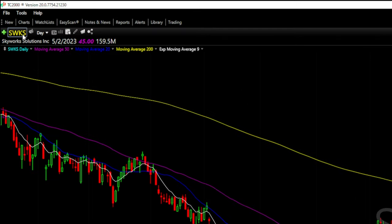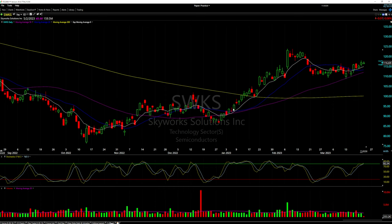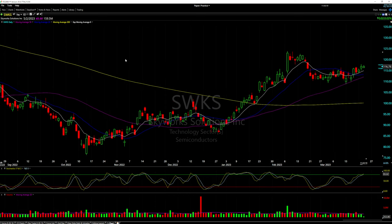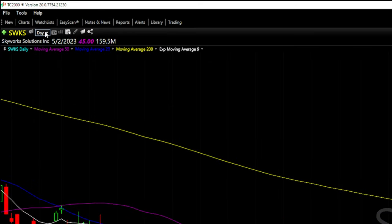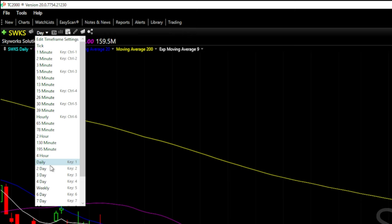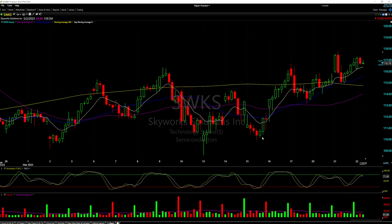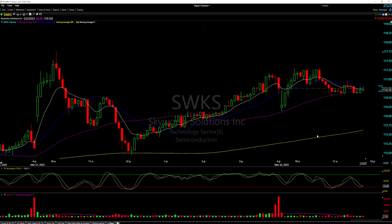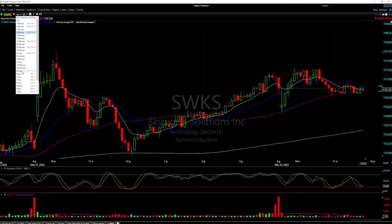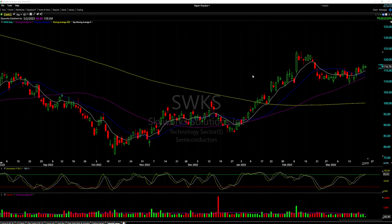This is my daily chart — you can tell by looking at the top left next to the symbol where it says 'Day.' Each candlestick represents what the stock did within one day. To change the timeframe, click that box next to the ticker symbol. Options include hour, five minutes, and more. Clicking 'Hour' makes each bar represent one hour; 'Five Minutes' makes each bar represent five minutes. I'm keeping this on daily.